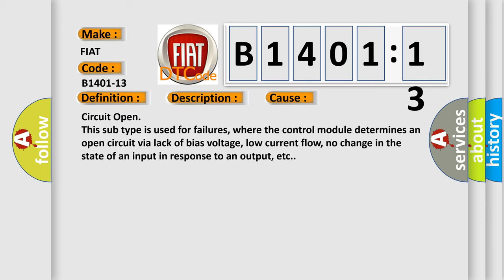Circuit open. This subtype is used for failures where the control module determines an open circuit via lack of bias voltage, low current flow, no change in the state of an input in response to an output, etc.